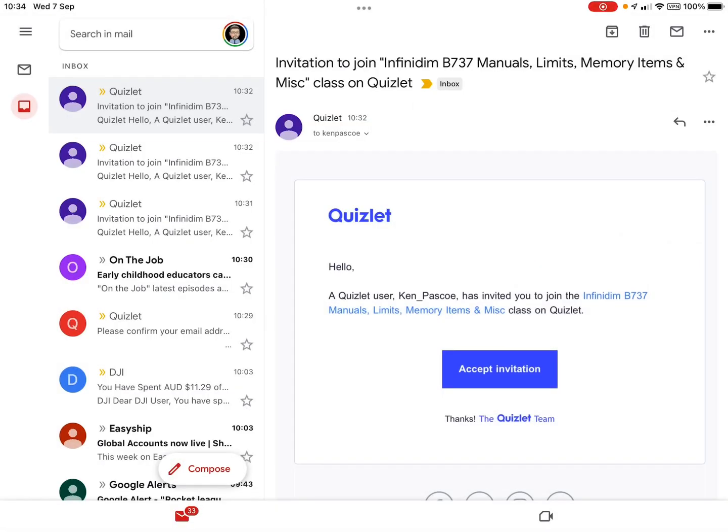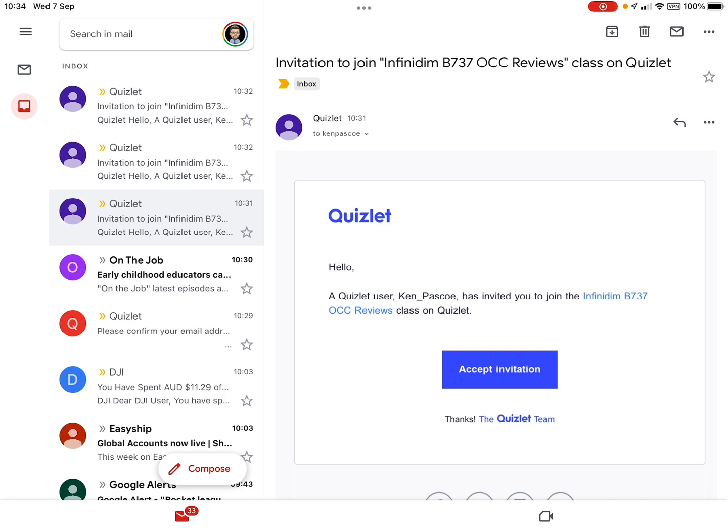Just a quick video on how to set up Quizlet once you've got your way into the classes. As part of joining, you'll get three invitation emails and you'll click accept invitation. This will launch in a browser window — you may have to log into your new Quizlet account — and then there'll be an accept button to accept the offer to join the three classes.